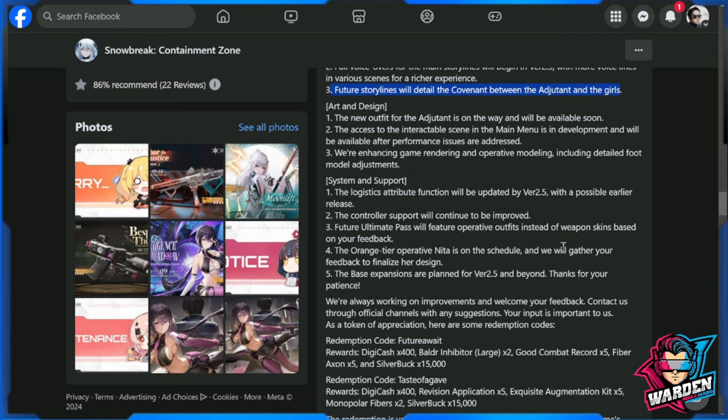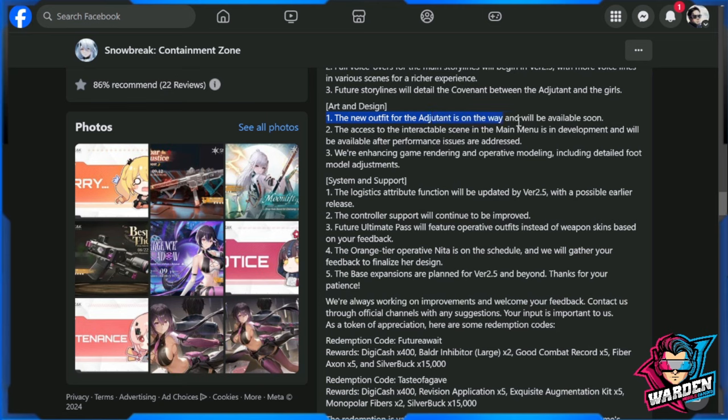In art and design, the new outfit for the adjutant is on its way and will be available soon. Hopefully they could reveal the face of the adjutant. I don't mind really having a face—he doesn't have eyes in all of his art. A full face would be welcome. The access to the interactable scene in the main menu is in development and will be available after performance issues have been addressed.